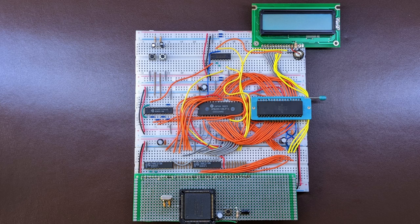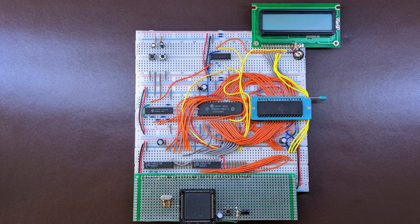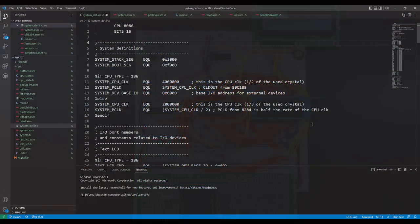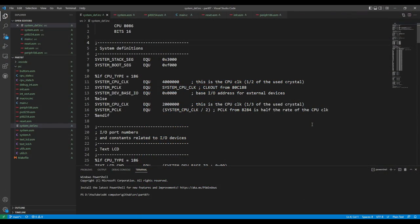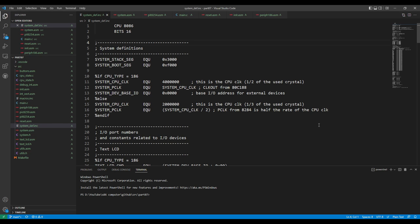First of all, I've updated the make file, which now defines the CPU_TYPE macro, with the value depending on the CPU we want to compile the whole project for. So if it's set to 186, it means that we want to build the project for the new processor, and all the changes follow this suit.